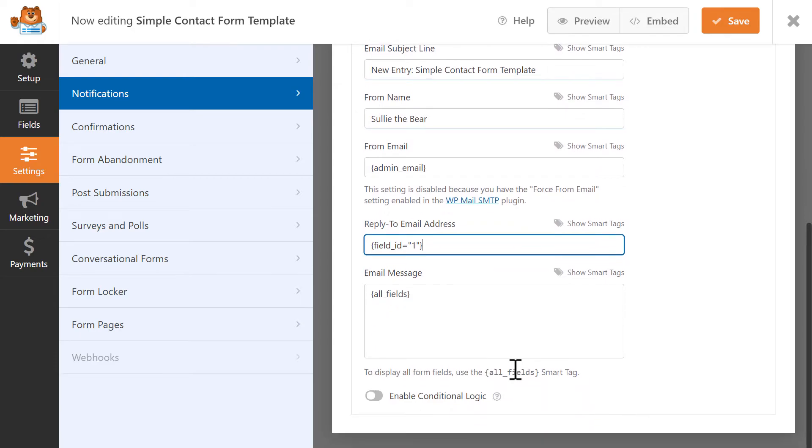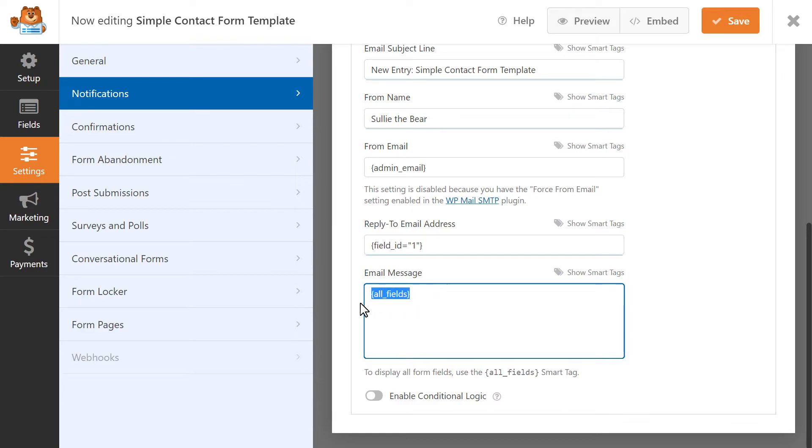Finally, in the Message portion, you can include a custom message if you'd like, or you can leave it as it is. The All Fields Smart tag that appears by default just means that the Message portion of this email will contain all of the filled-in fields that the user submitted in your form.